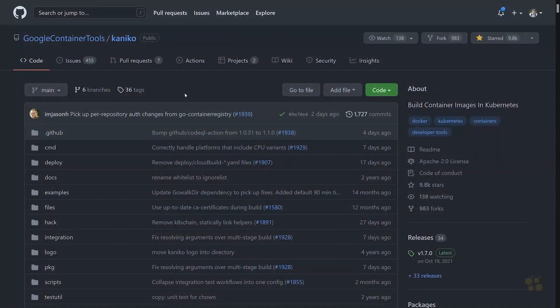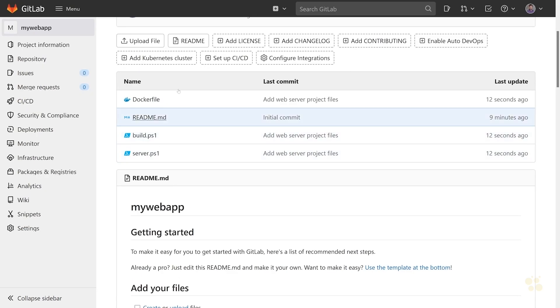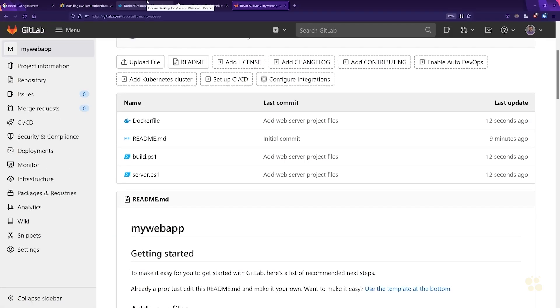Hi guys, and welcome back. Now that we've got an application inside of our GitLab repository that we've tested out, we know that the Dockerfile works properly on our local machine, so we should be able to build that with Kaniko now.